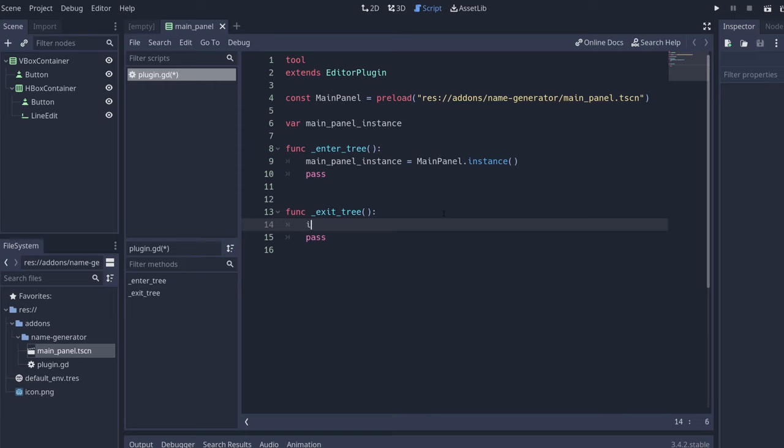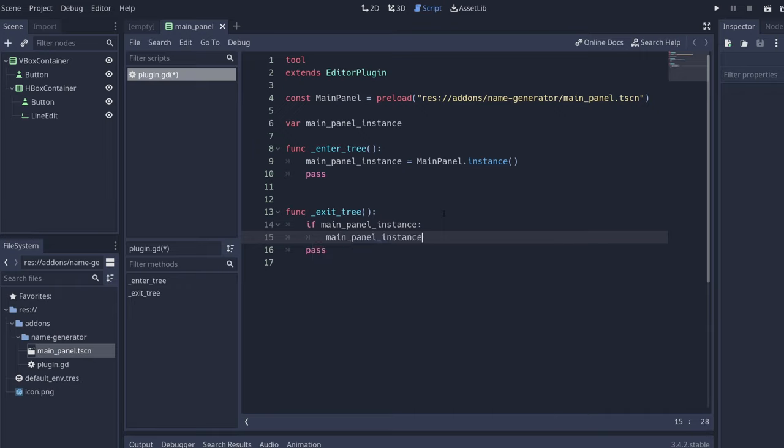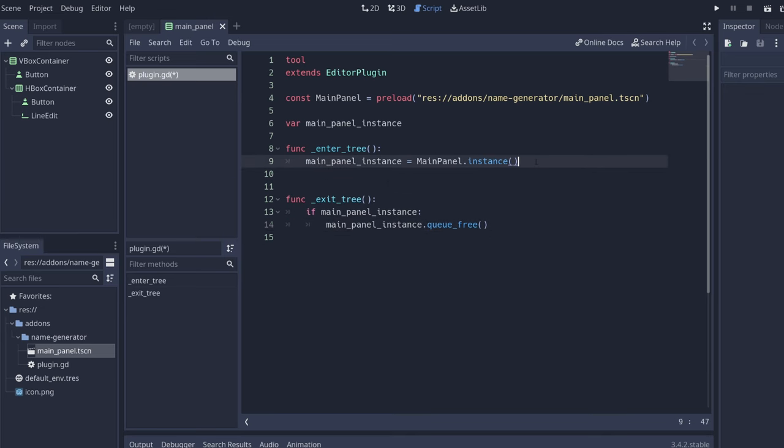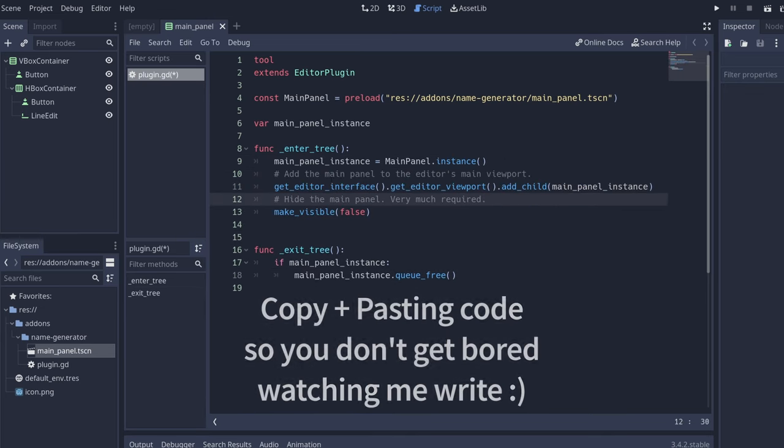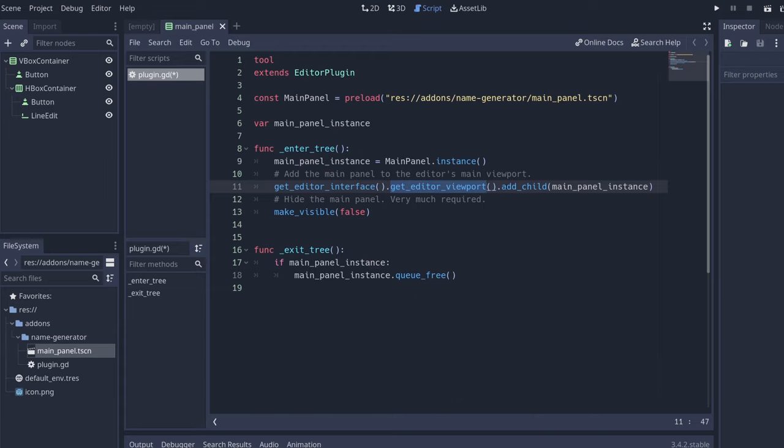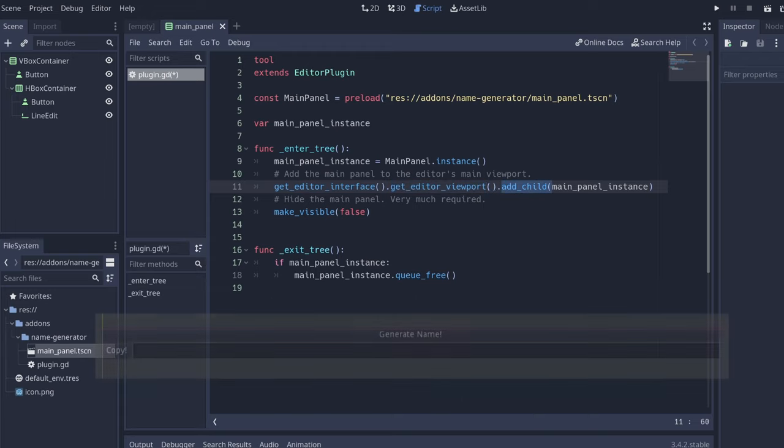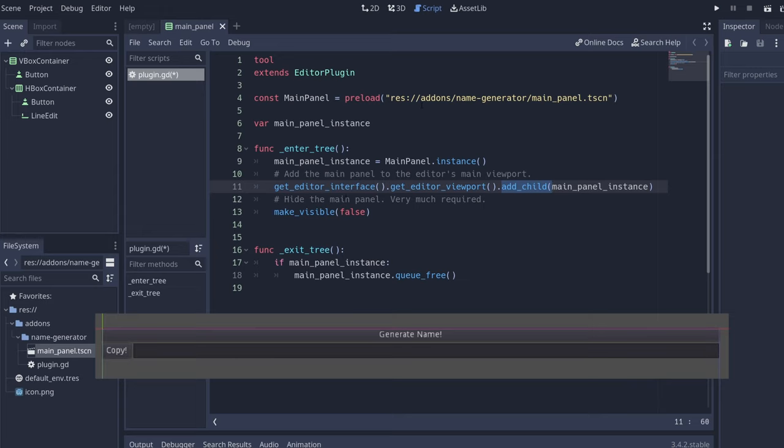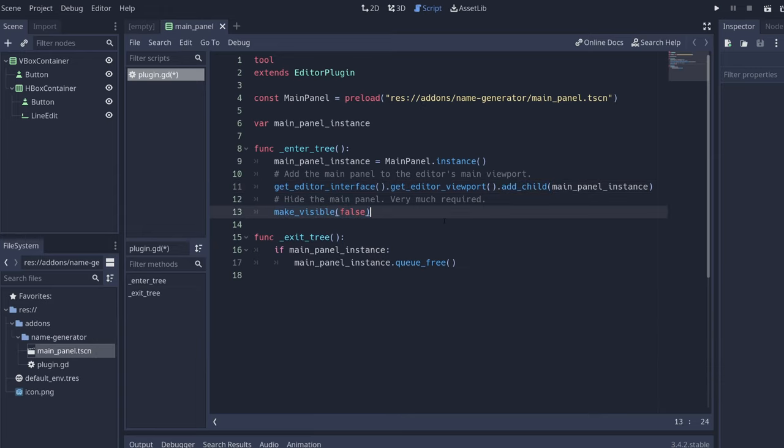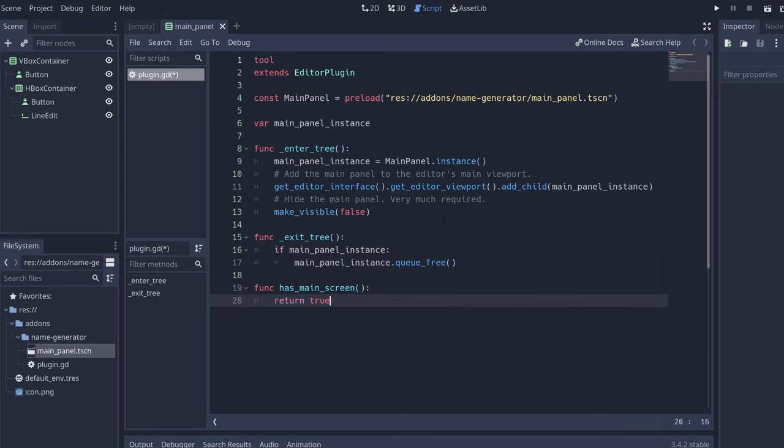So now that we have this, we're going to add the instance that we created. First we get the interface, the editor viewport, which is where we are working right now in Godot, and we add a child which is this new thing that we created. We hide it. Now we tell Godot that we really want to have this as a main screen plugin instead of just a regular plugin that runs in the background.